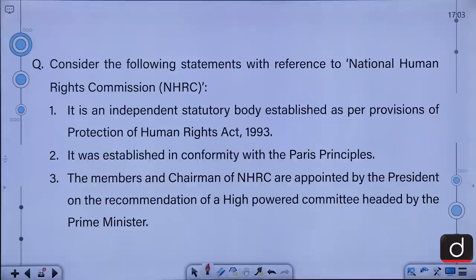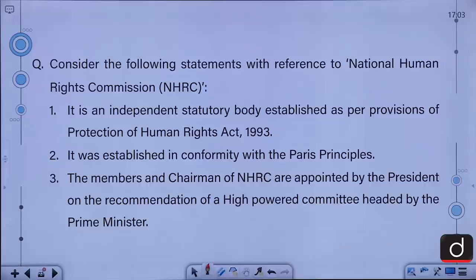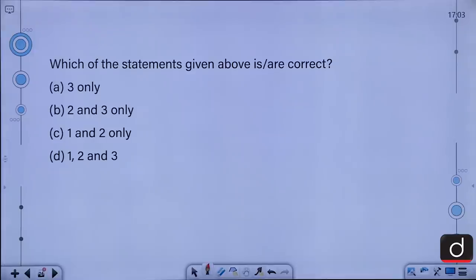Consider the following statements about the National Human Rights Commission: 1. It is an independent statutory body established as per the provisions of the Protection of Human Rights Act 1993. 2. It was established in conformity with the Paris Principles. 3. The members and chairman of NHRC are appointed by the President on the recommendation of a high-powered committee headed by the Prime Minister. Which of the statements is or are correct? A. 3 only, B. 2 and 3 only, C. 1 and 2 only, D. 1, 2 and 3. The correct answer is D, that is 1, 2 and 3 — all statements are correct.